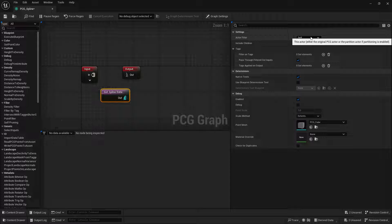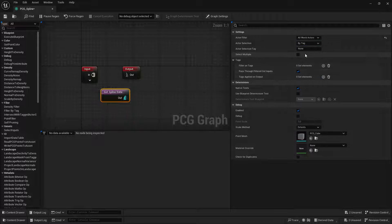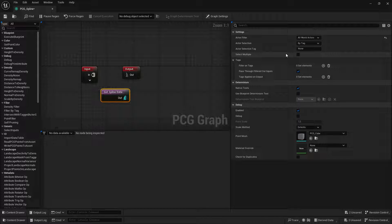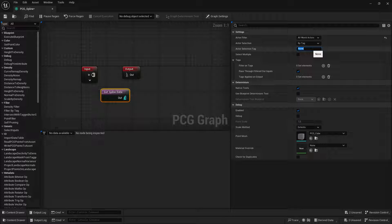In our case, and I think in most cases, you'll probably want to get all world actors, which means it'll search all the actors and check if they have spline components. In this case, you can choose by tag, by name, or by class. I'm going to go by tag and call it our test spline.